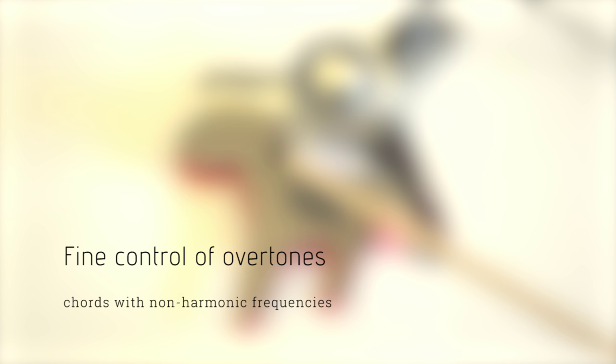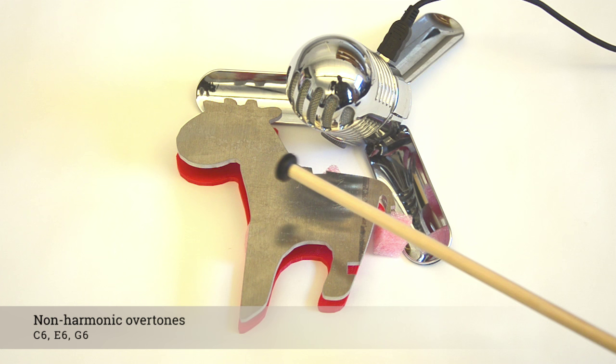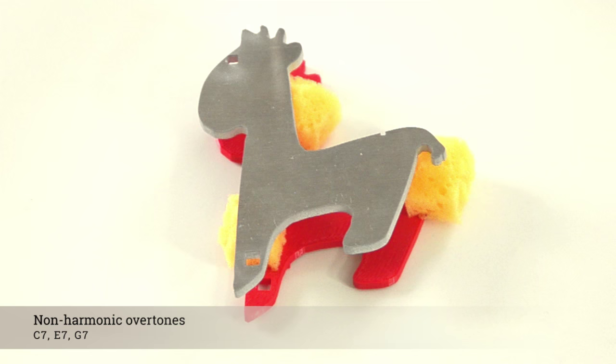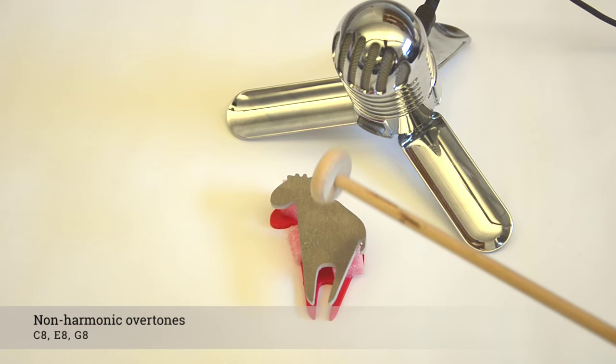We demonstrate this with a piece which creates a chord C, E and G from a single strike. We also optimize a shape to create two different notes when hit at different locations.